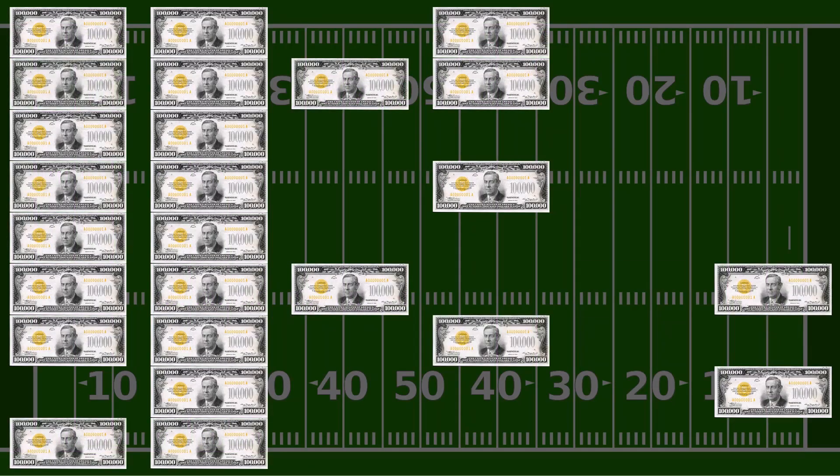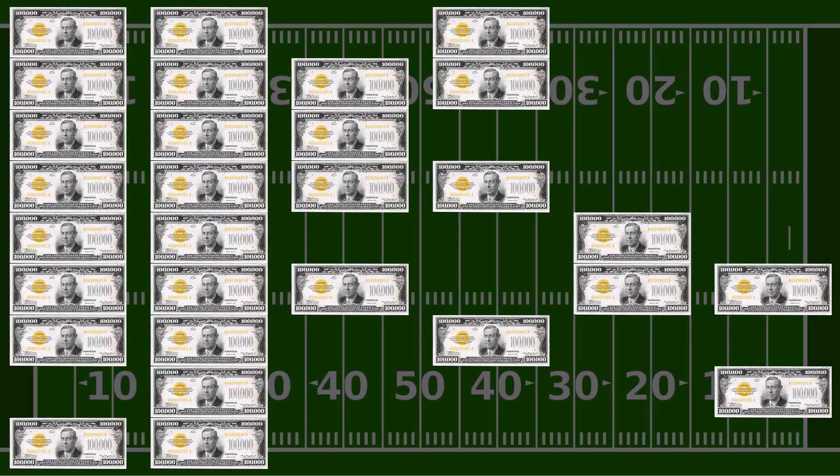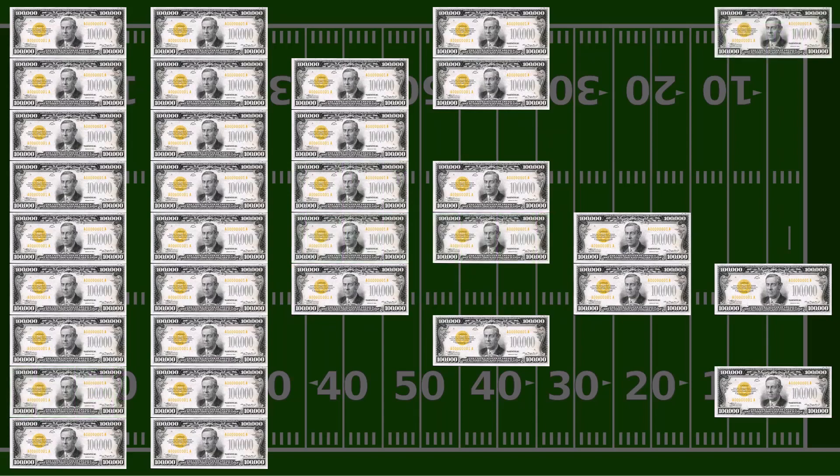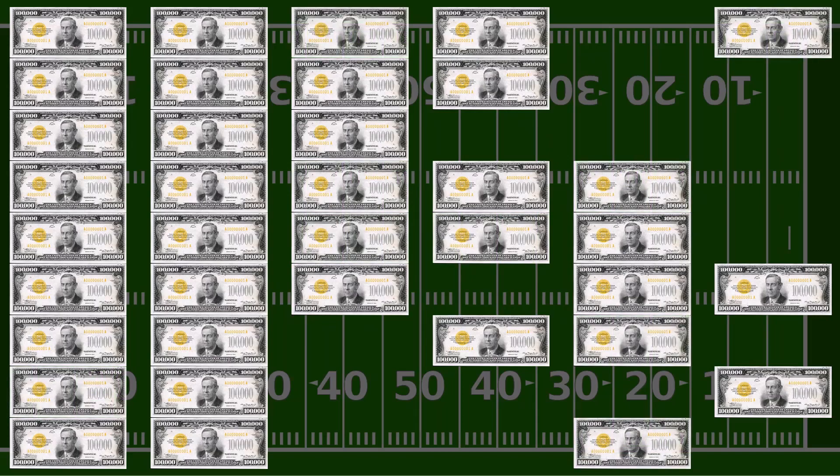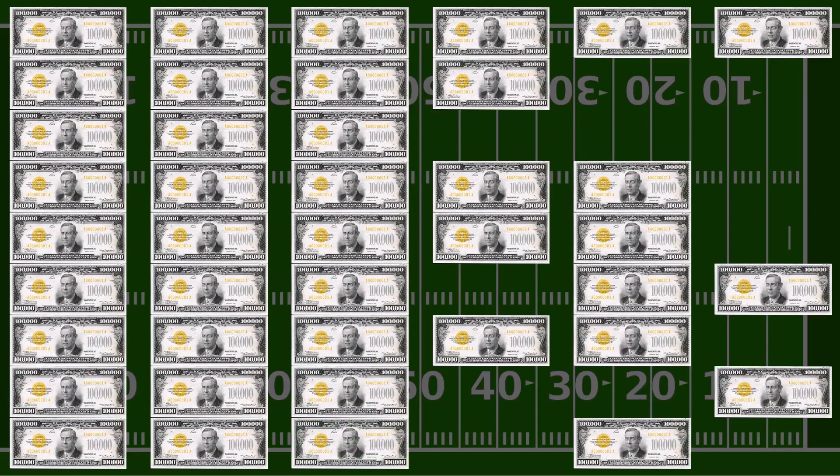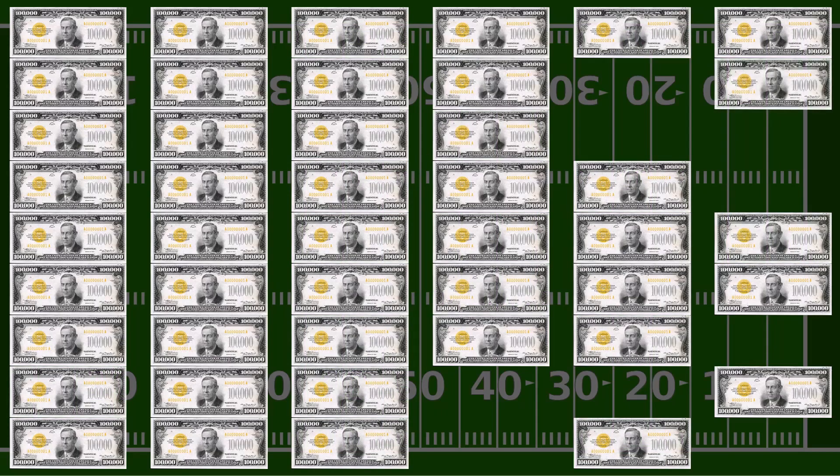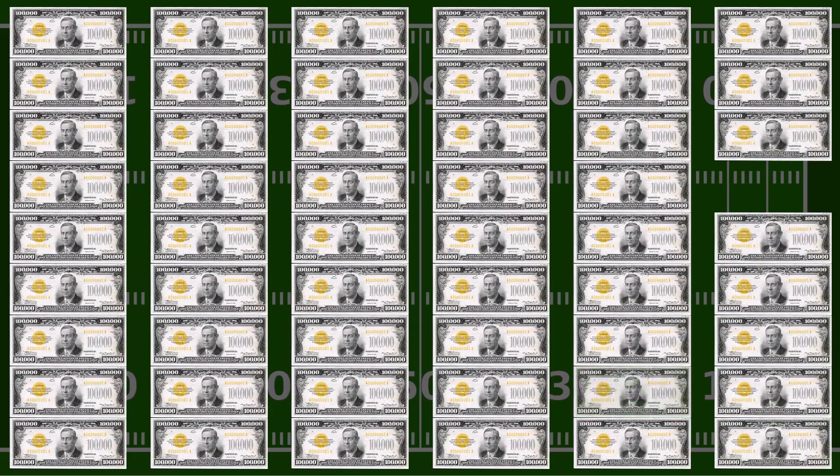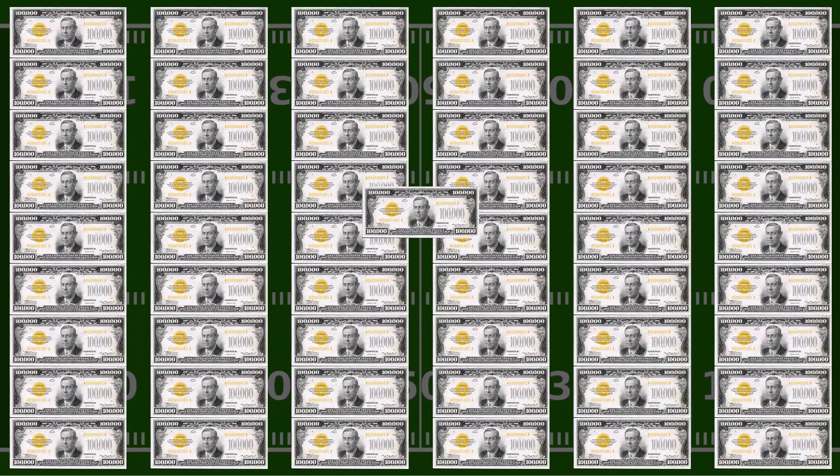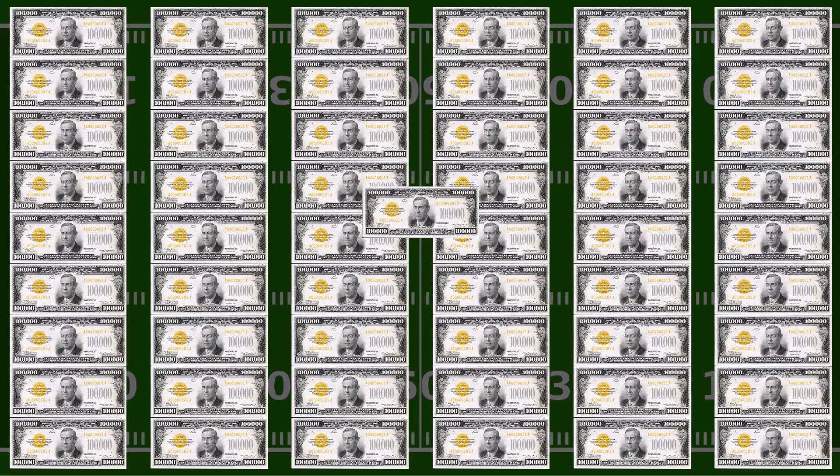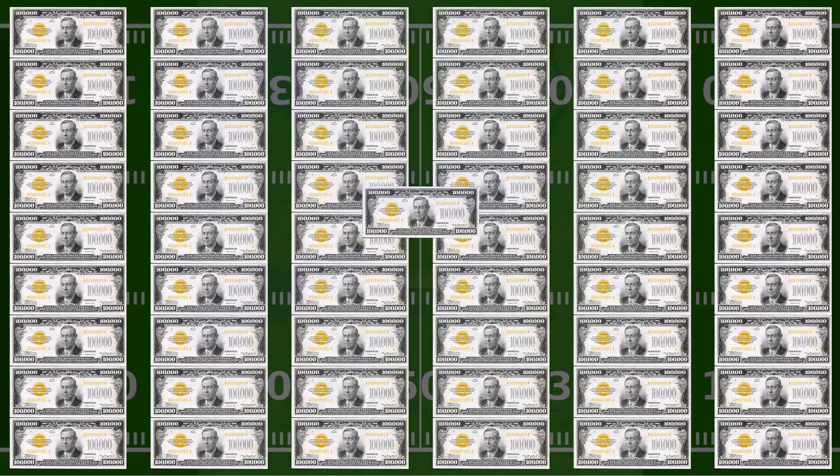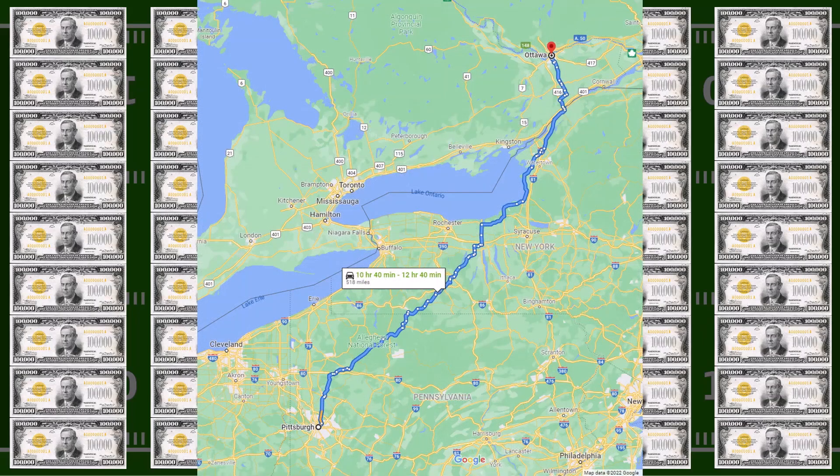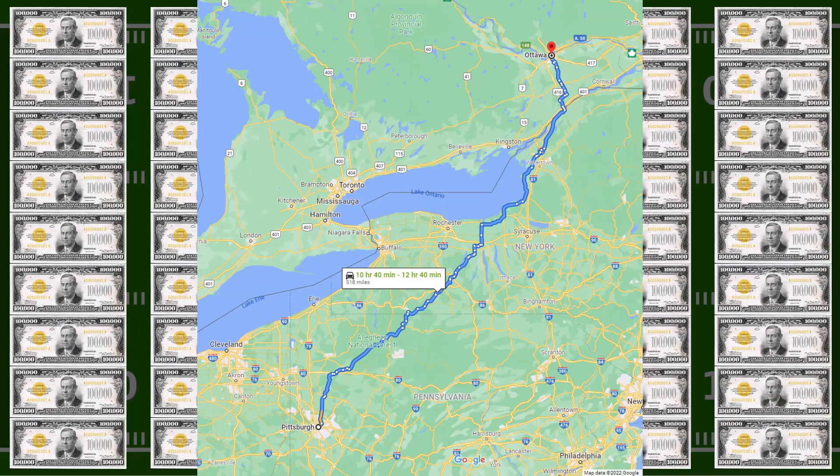This year, a 30-second spot will cost $5.5 million. That fills up an entire screen in just $100,000 bills, a denomination that never went into circulation. If you put $5.5 million bills end to end, they'd stretch 542 miles. That's longer than the driving distance between Pittsburgh and Ottawa.